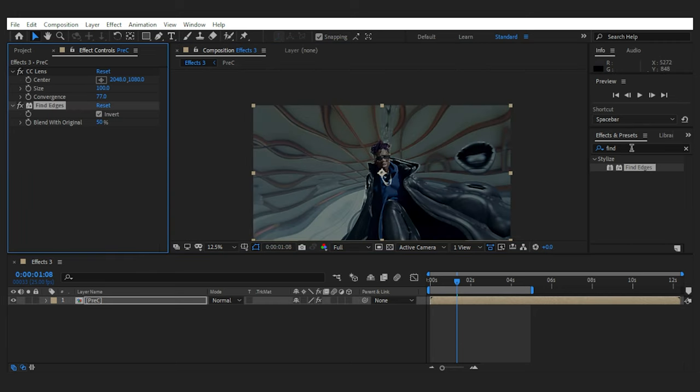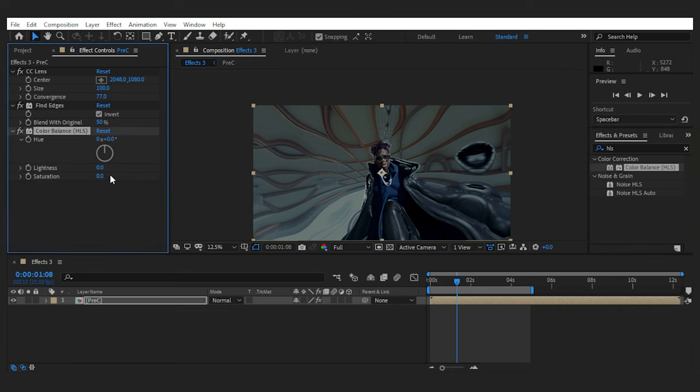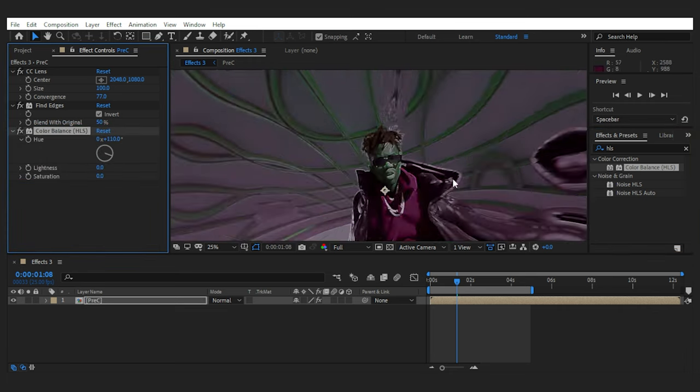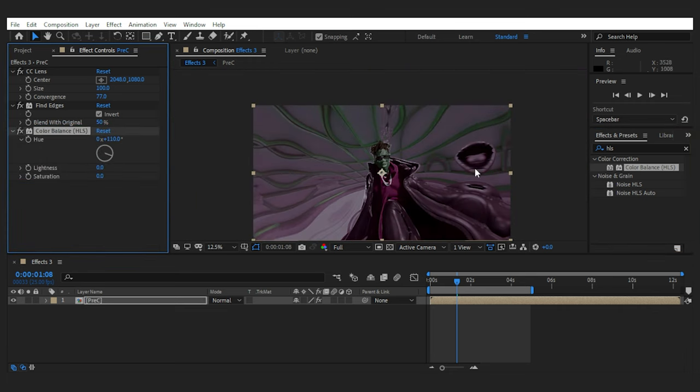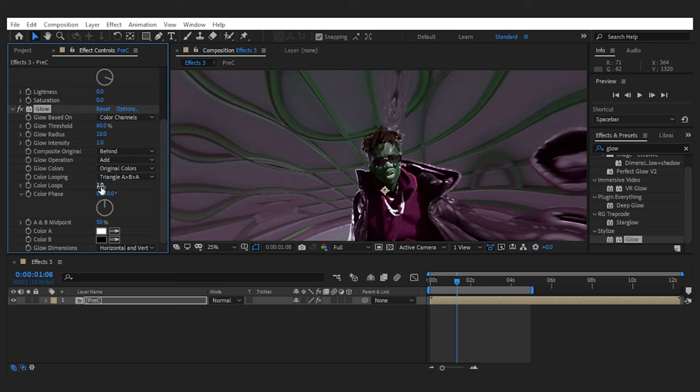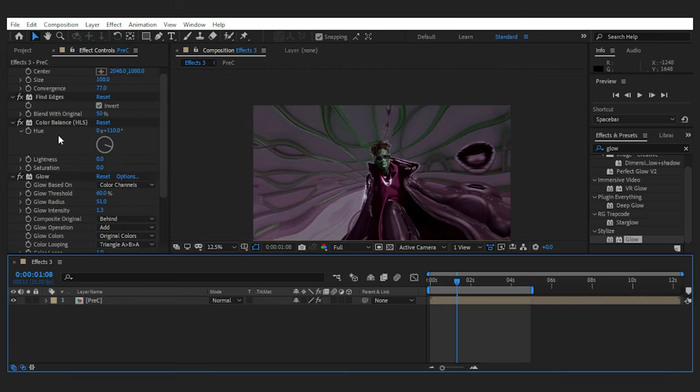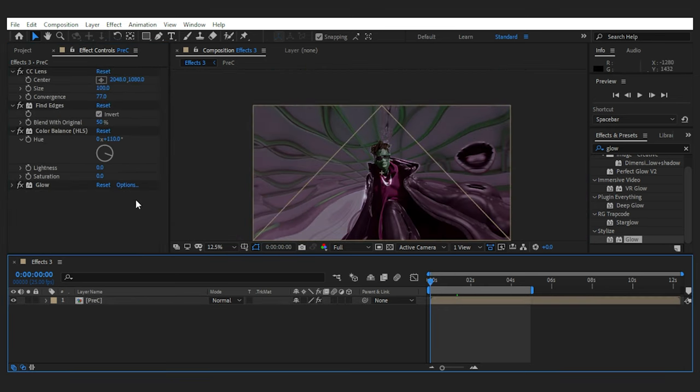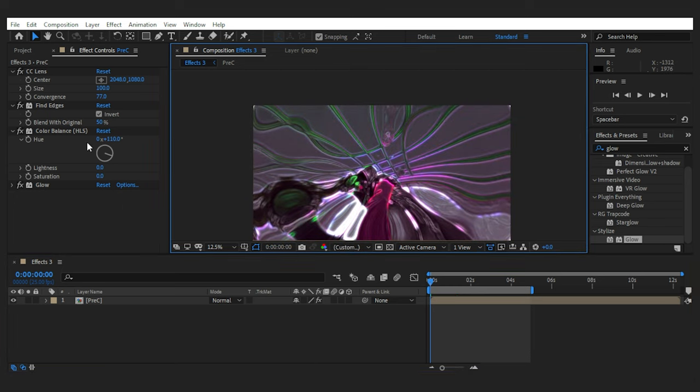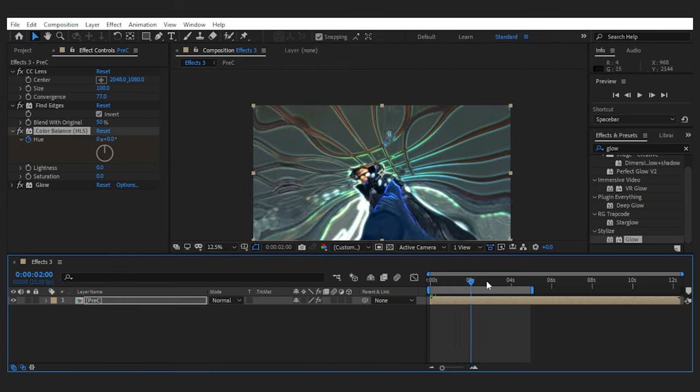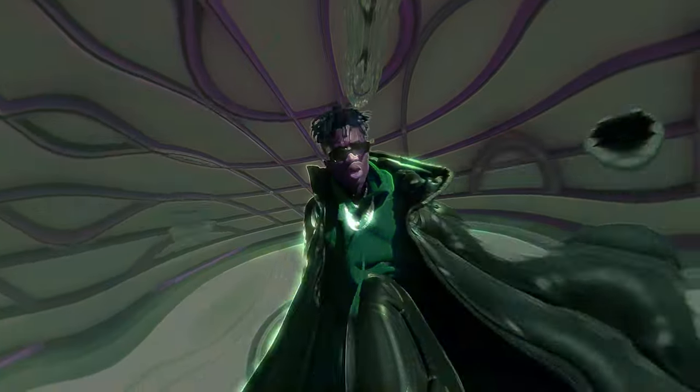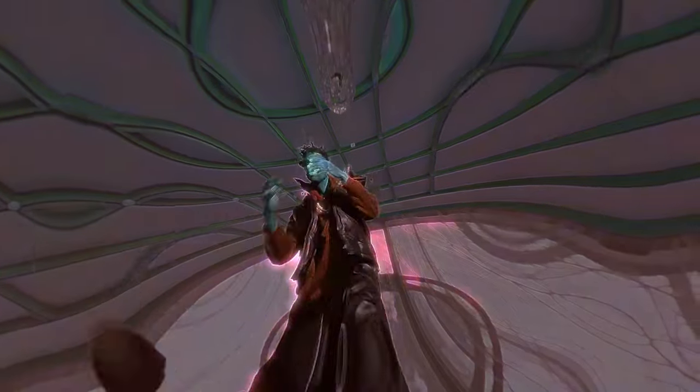Next I'll add color balance HLS to change the colors. And also as always add some glow if it works for your footage. Finally, you can set keyframes to animate the hue throughout the shot. In this case, I'll go with 3 turns. And this is our crazy psychedelic effect.